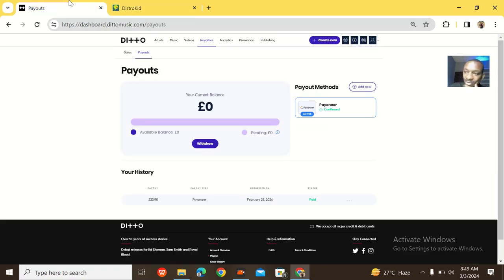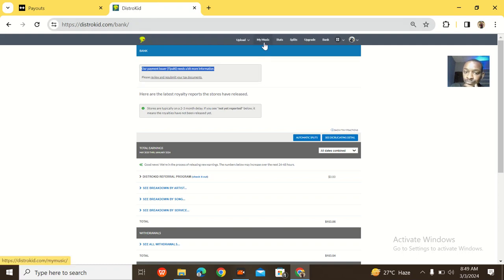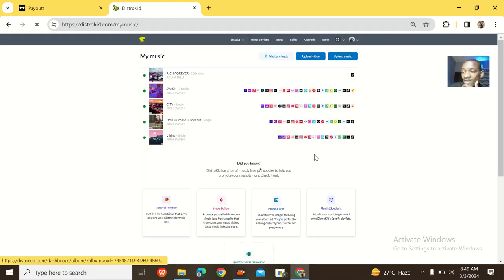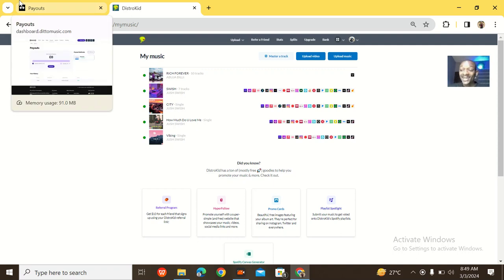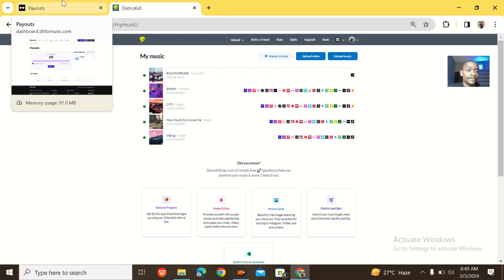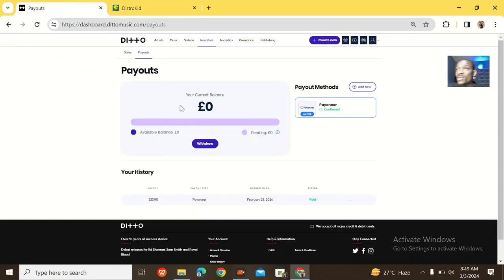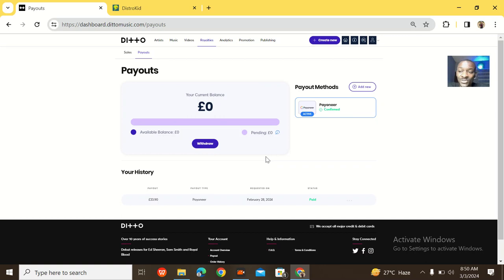At the end of the day, if I'm to advise you which platform to go for, it should still be DistroKid. Both platforms are nice though. Message me on WhatsApp so we can talk more — I have added experience and I can tell you which platform to go for. That's it, see you guys in the next video, bye for now.